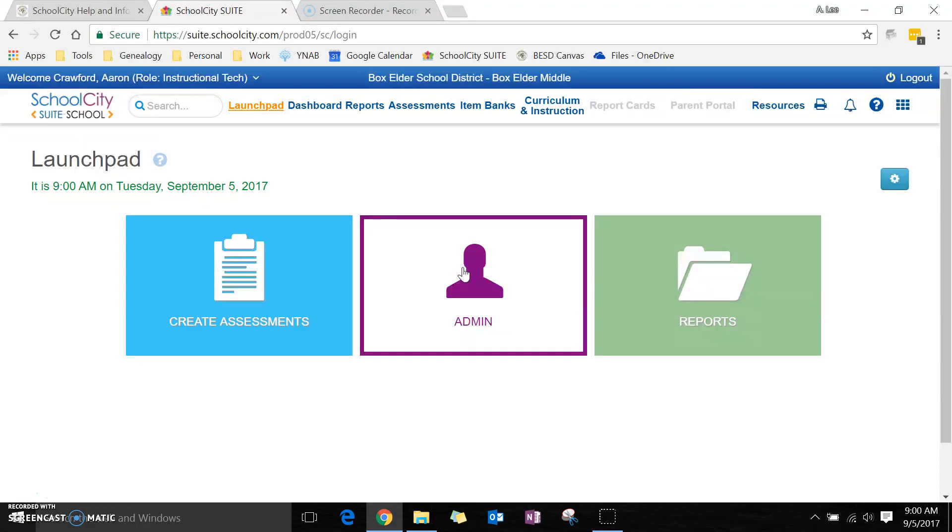For example, if you assign a presentation in class, this would be a good way to assess that information.